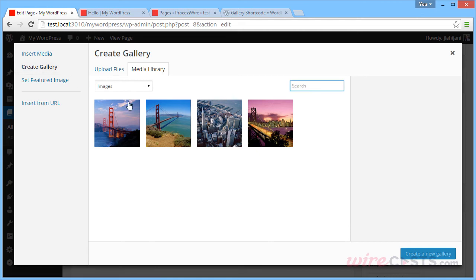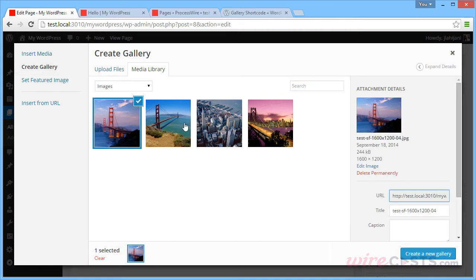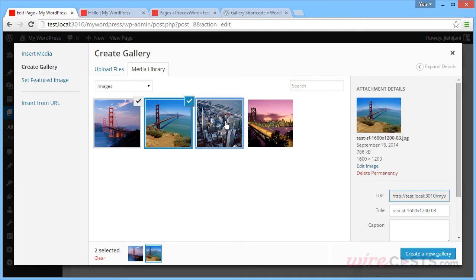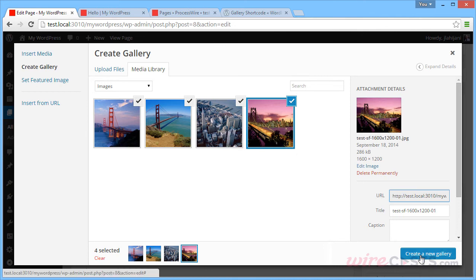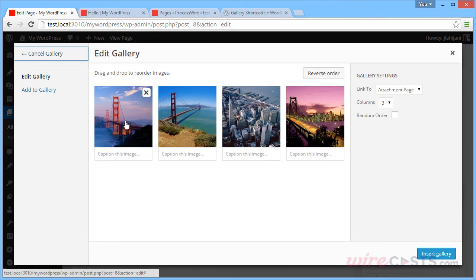And we can see the images that we uploaded from before. If we click them, it will check them all off. And we can click the Create a New Gallery button to bring you to another screen that will allow you to customize it further.